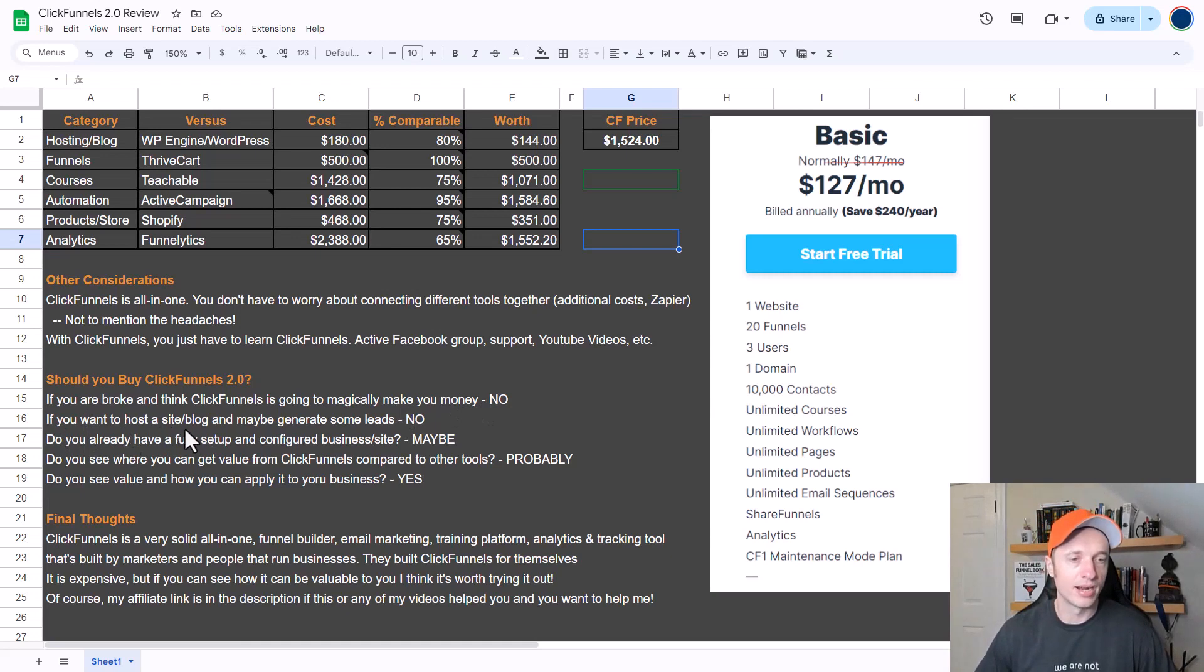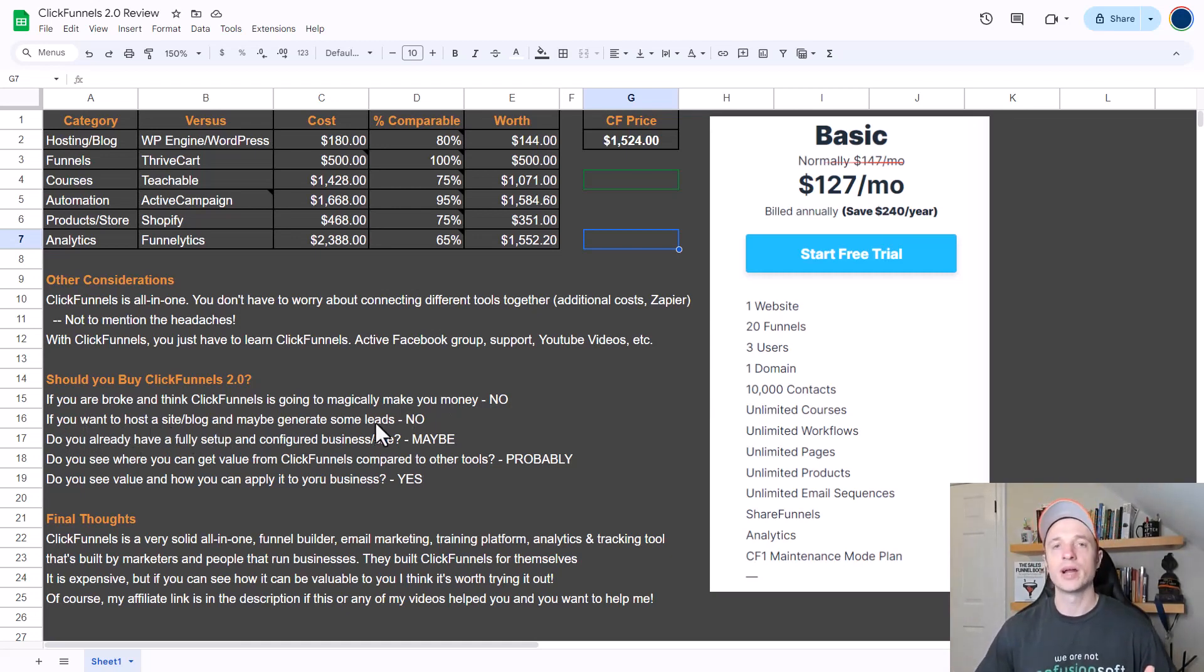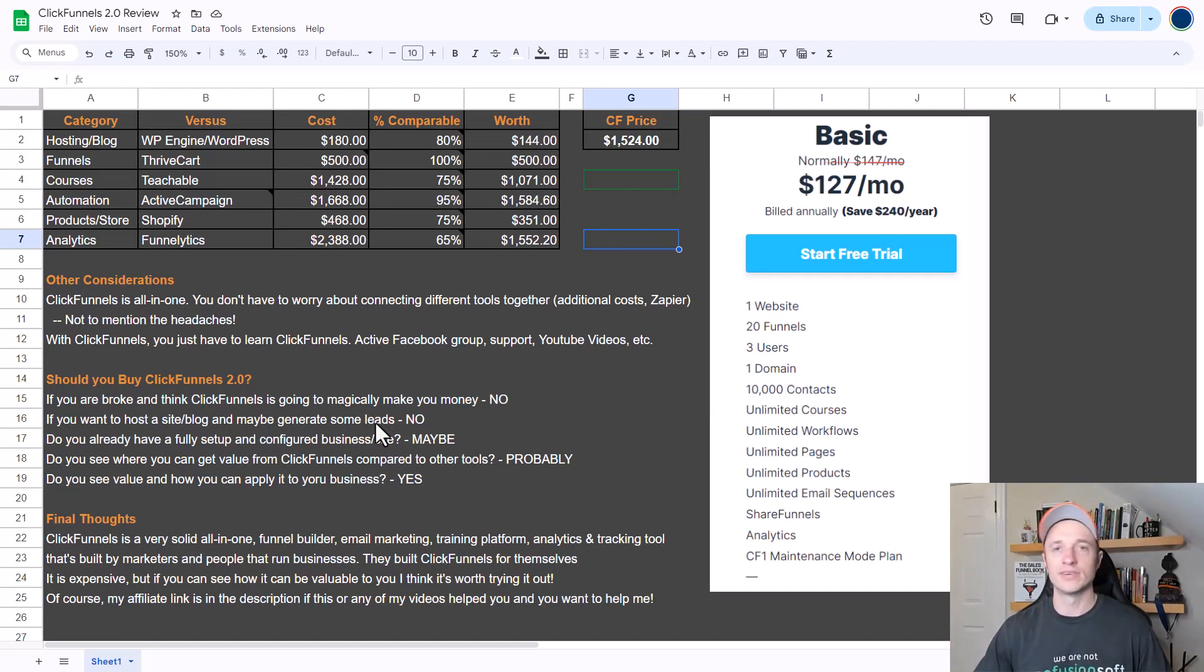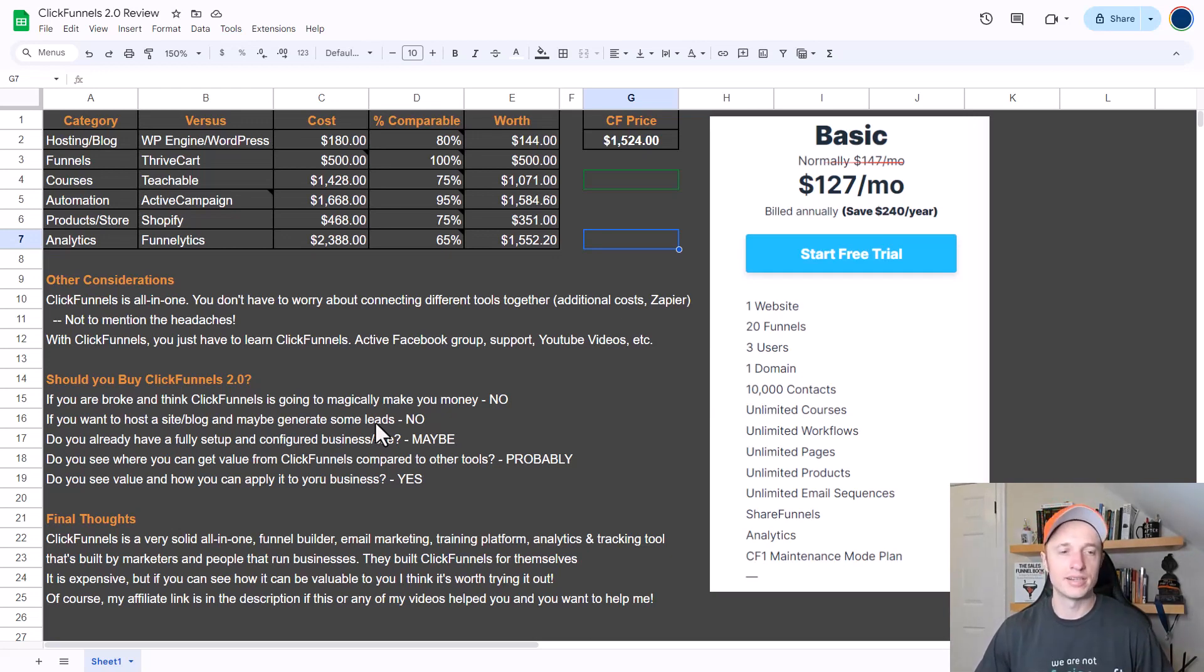If you're not prepared to do all that stuff, then save your money and come back to ClickFunnels when you have all your ducks in a row. Now if you want to host a site or a blog and maybe generate some leads here or there, no, you probably don't need ClickFunnels - it's probably overkill for what you're trying to do. You can set up a website, a blog, collect leads for a couple hundred dollars a year, and I'll save you a thousand plus dollars a year.